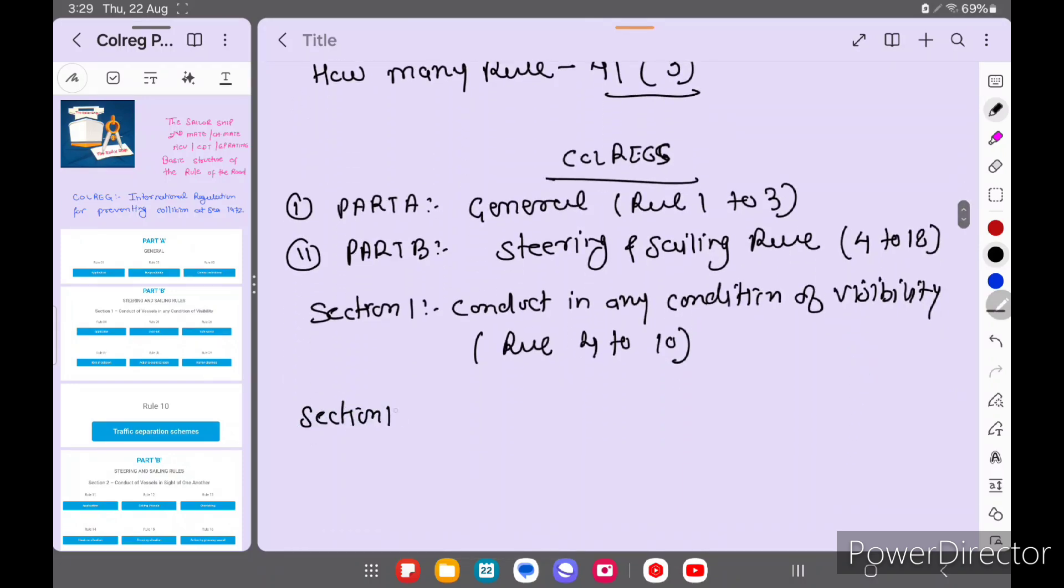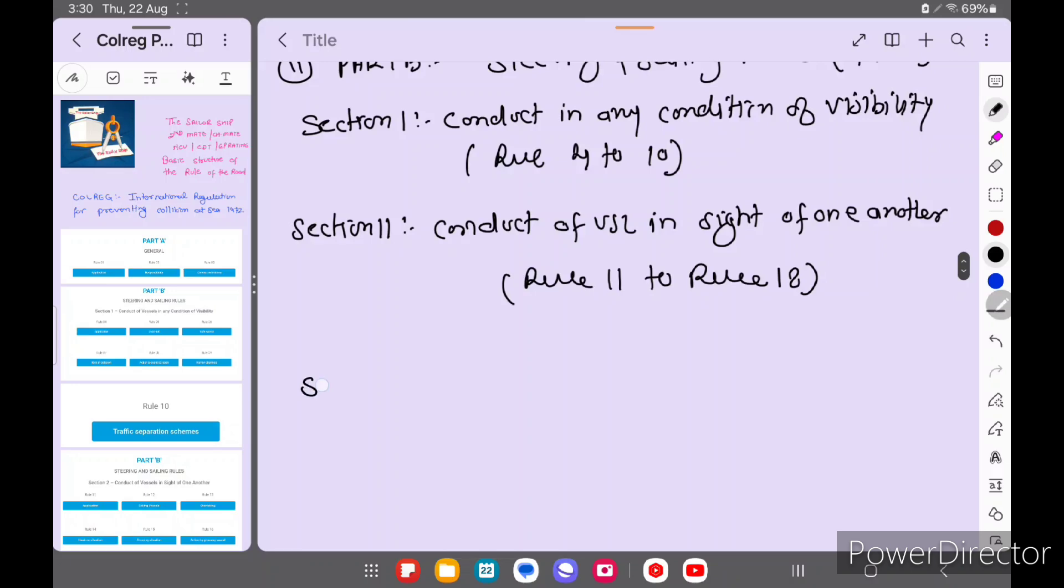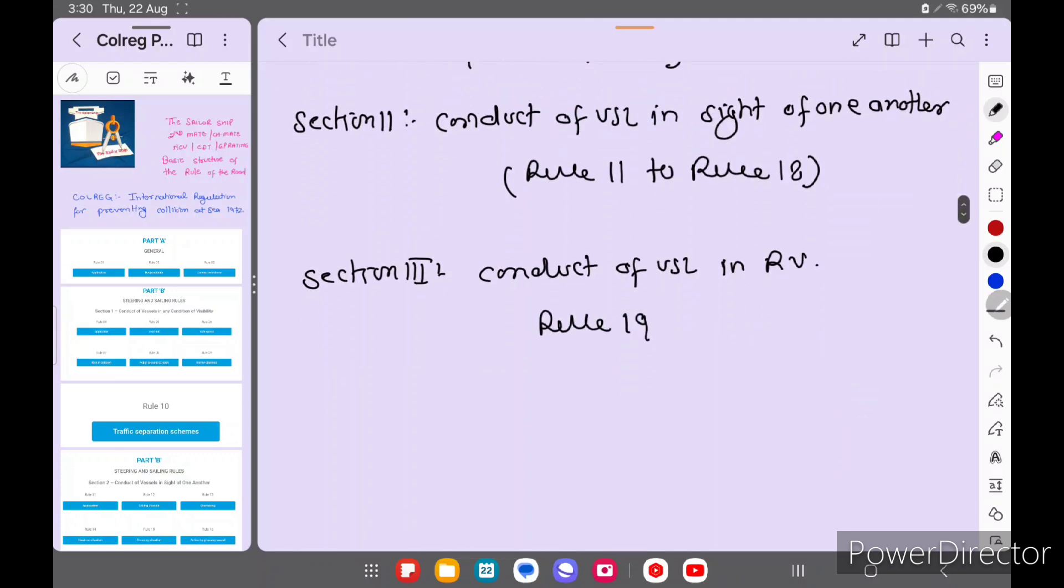Section 2: Conduct of Vessels in Sight of One Another, in which comes rule 11 to rule 18. Now coming to Section 3: Conduct of Vessels in Restricted Visibility, so there is only one rule, rule number 19.